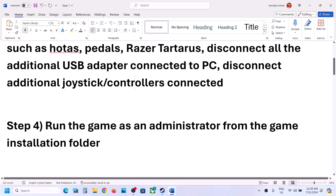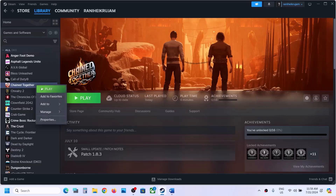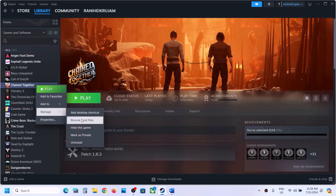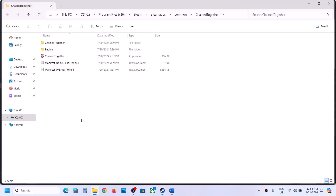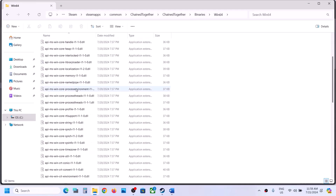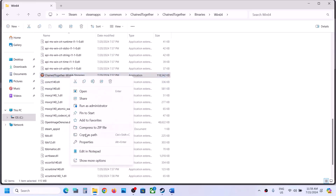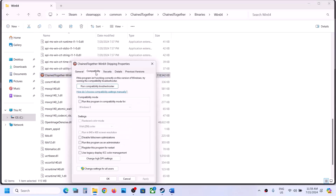Next step is to run the game as an administrator from the game installation folder. For this, make a right click on the game, select Manage, then click on Browse Local Files. It will take you to the game installation folder. Open the Chain Together folder, then Binaries, Win64, and scroll down to find the exe file. Make a right click on the game exe file, select Properties, go to the second tab, and put a check on the box which says 'Run this program as an administrator.'